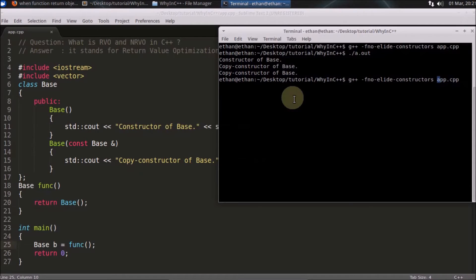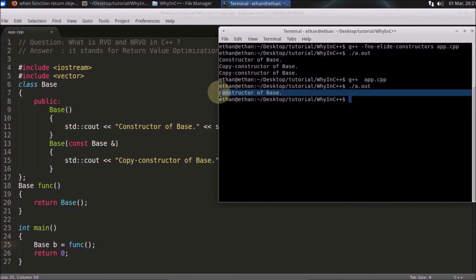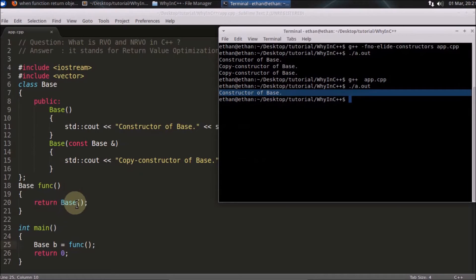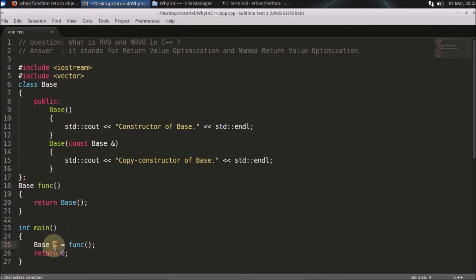I have used this flag here. If we do not use this flag — which I will tell you what that flag is — and then we run, then only the constructor of base is called. This is where Return Value Optimization comes in. What do you think? Why should it call the constructor three times? This is just a simple one object — you are simply returning this object into this object. Can't we just optimize it so that we don't have to copy here and there?